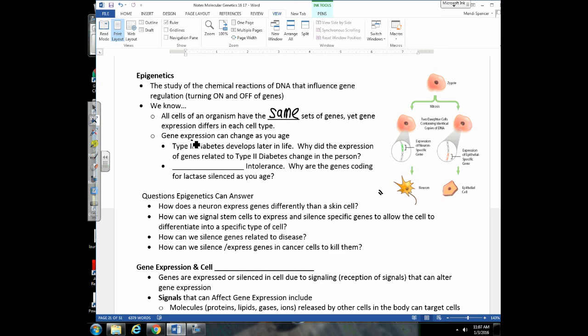We know that gene expression can change as you age, so genes that were silenced earlier might be expressed later on in life. An example of that is type 2 diabetes, which is a disease that develops later on in life. We're trying to learn why the expression of these genes changed — what was it about what this person was exposed to, their environment, different chemicals, stress, exercise — why did that cause the expression of these genes giving them type 2 diabetes?